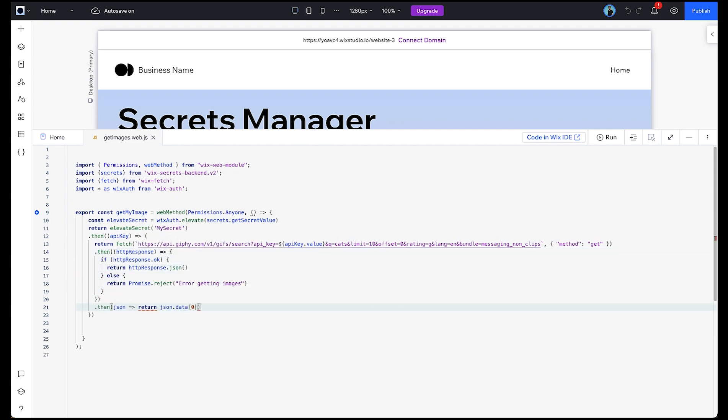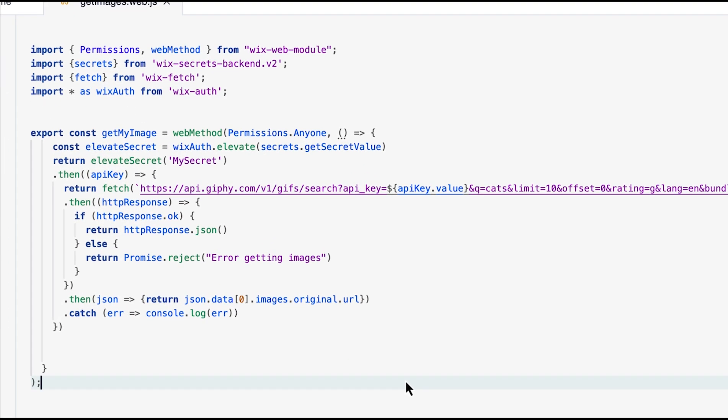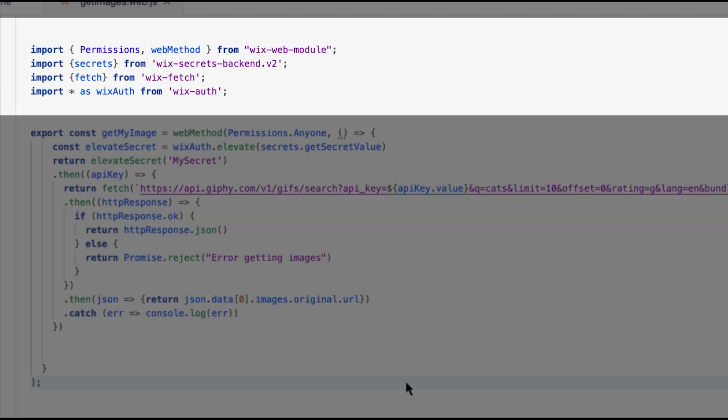Let's walk through the code that we added here. First, we'll import all the necessary APIs we need including our permissions for our function, the Secrets function, Fetch to call our API and the functions from WixAuth to elevate permissions for the Secrets API. Make sure to use both the web modules and the WixAuth permissions with care so that your functions are not abused.